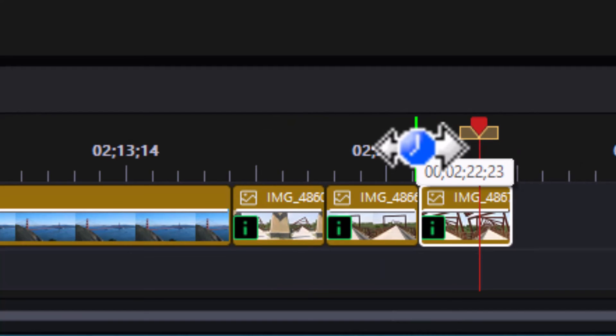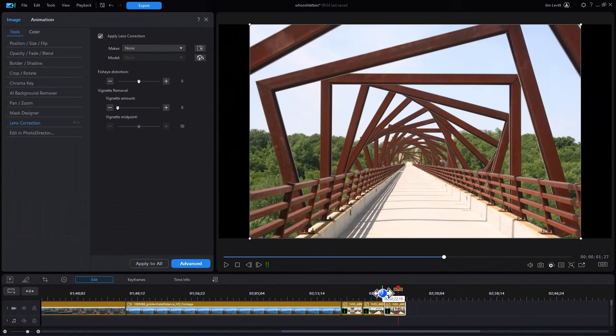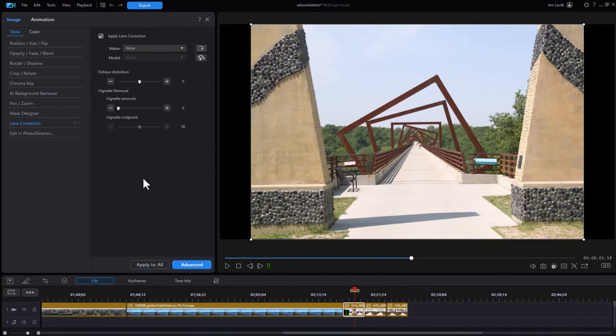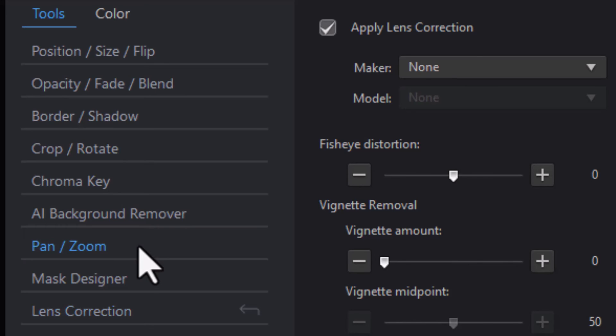So if they were shot with the same lens at the same time and you have the same issues, you can resolve all of them at once. I'm going to do control Z to undo that. The other one you can do is pan and zoom in the tools sub menu.